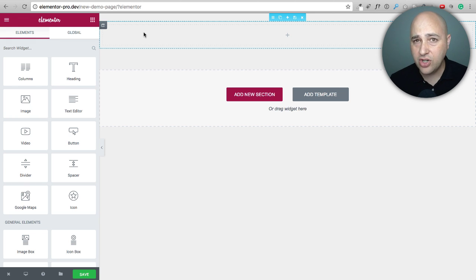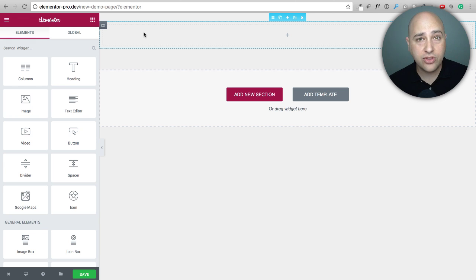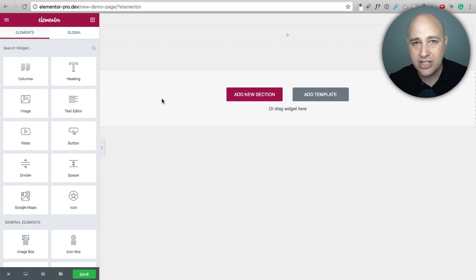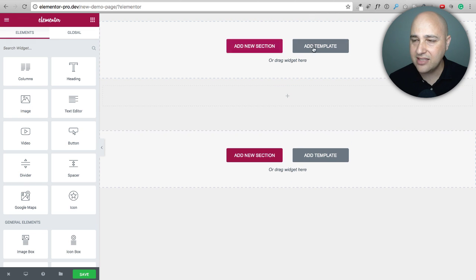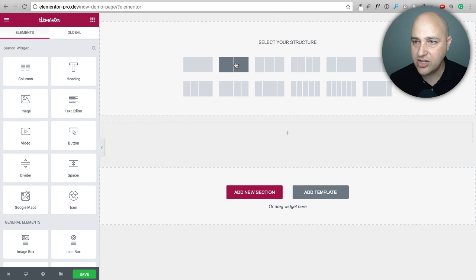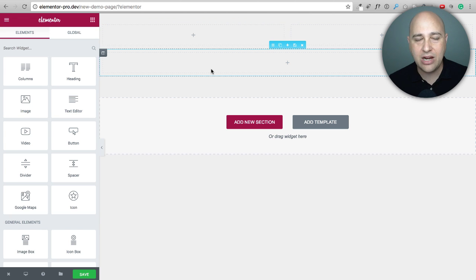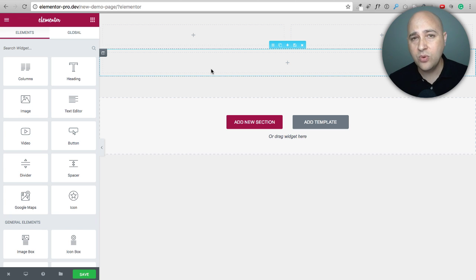The next favorite feature is the ability to add sections anywhere in your page layout. Previously, the only way to add a new section was to scroll all the way to the bottom, click 'Add new section,' and then drag it to where you wanted it. Now, if I want a section above an existing section, I just hover there, click the plus, choose 'Add new section,' pick a two-column option — and there it is, placed exactly where I wanted it.